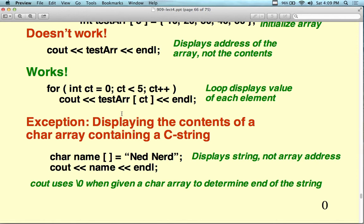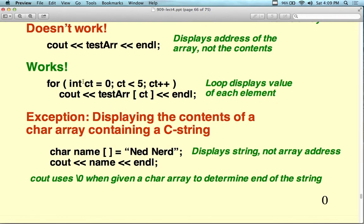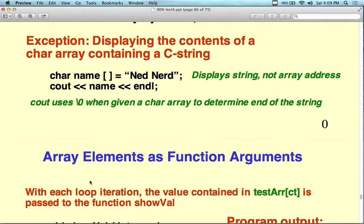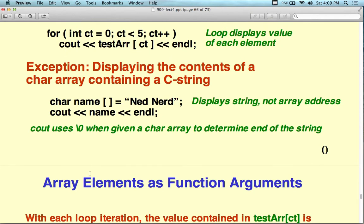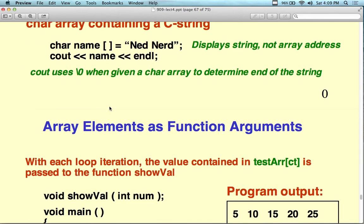An exception: displaying a character array containing a C string — you can just cout the name and get the whole string, not the array address. It displays up to the null character and stops. C++ uses the null character to determine the end of the string.